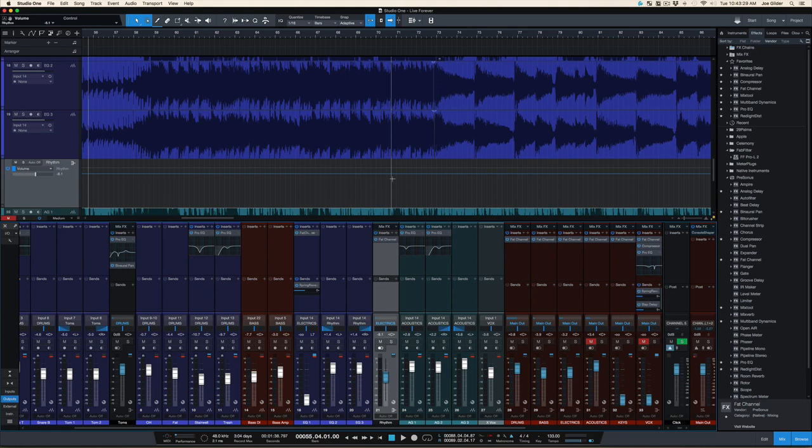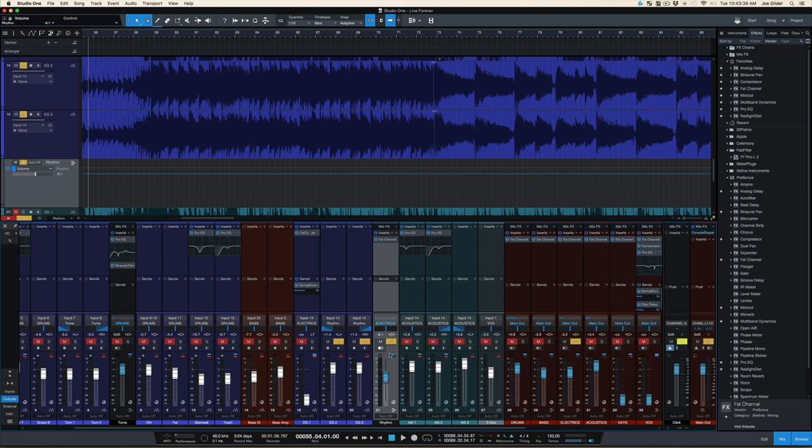Hey, Joe here from Home Studio Corner. I want to talk about how to warm up thin guitars. Sometimes you just need to record a good semi-clean Telecaster tone, which is what we have here.